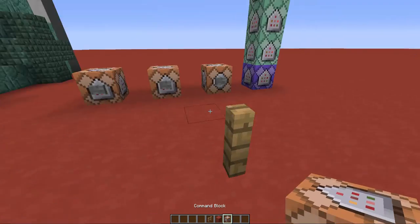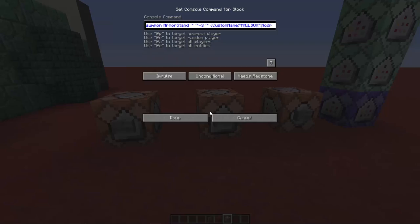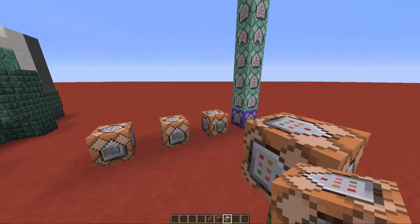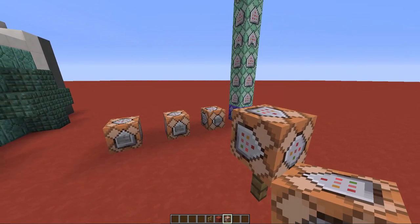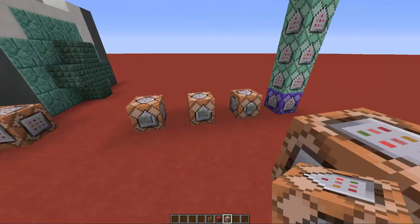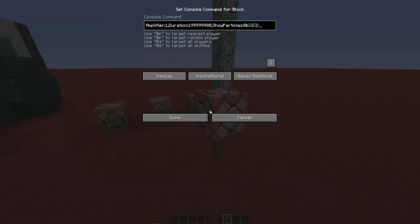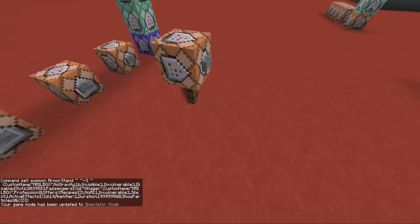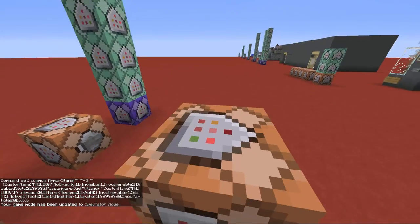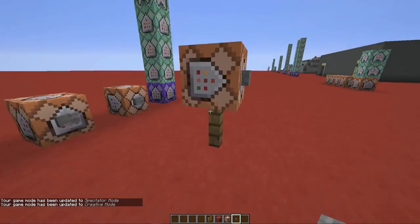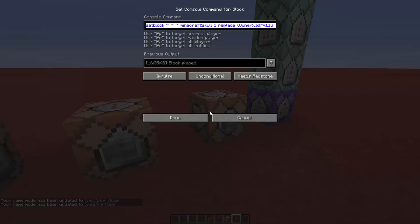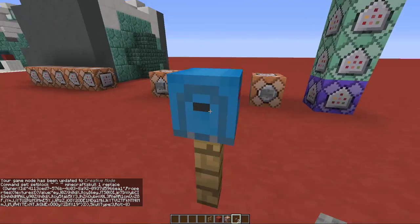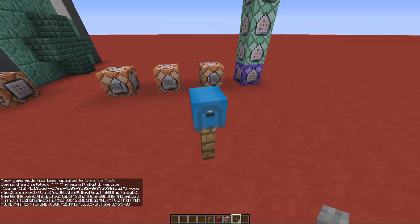Now place a command block on top of the fence and copy the first command into it. All the commands used in this video can be found in the video description — there's a link that forwards you to my webpage with all the commands. Paste it inside and activate the command block. This command summons a villager and an armor stand, which I'll explain as well. Then copy the third command, paste it in, and activate it — you'll get the actual mailbox.